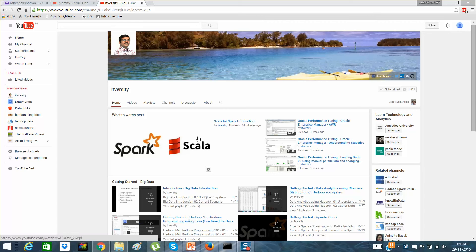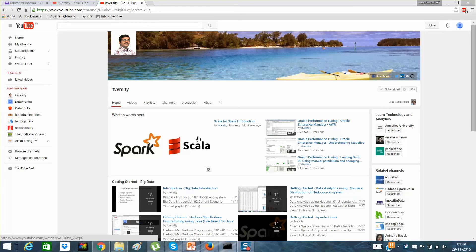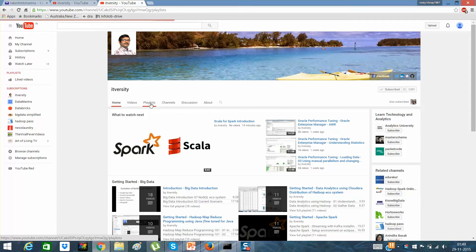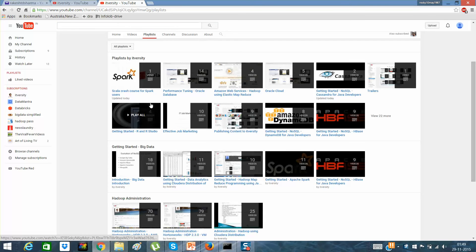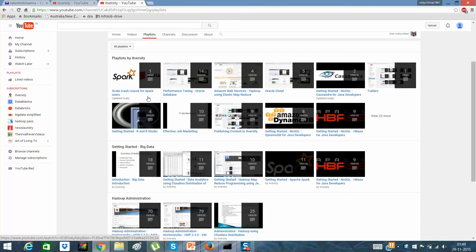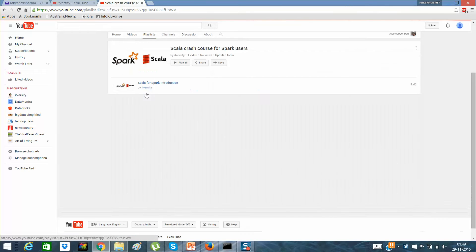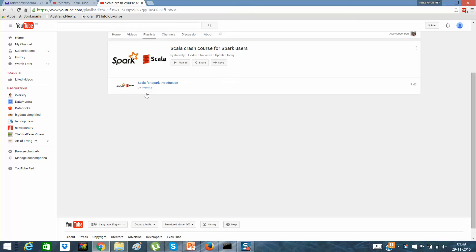Hey guys, this is Rakesh here and I'm from IT Velocity, a free open online university for students and professionals. I'm working on a playlist which is Scala Crash Course for Spark users. In this playlist, I'm not explaining each and every feature of Scala, but only the features which will help users to start developing in Spark.